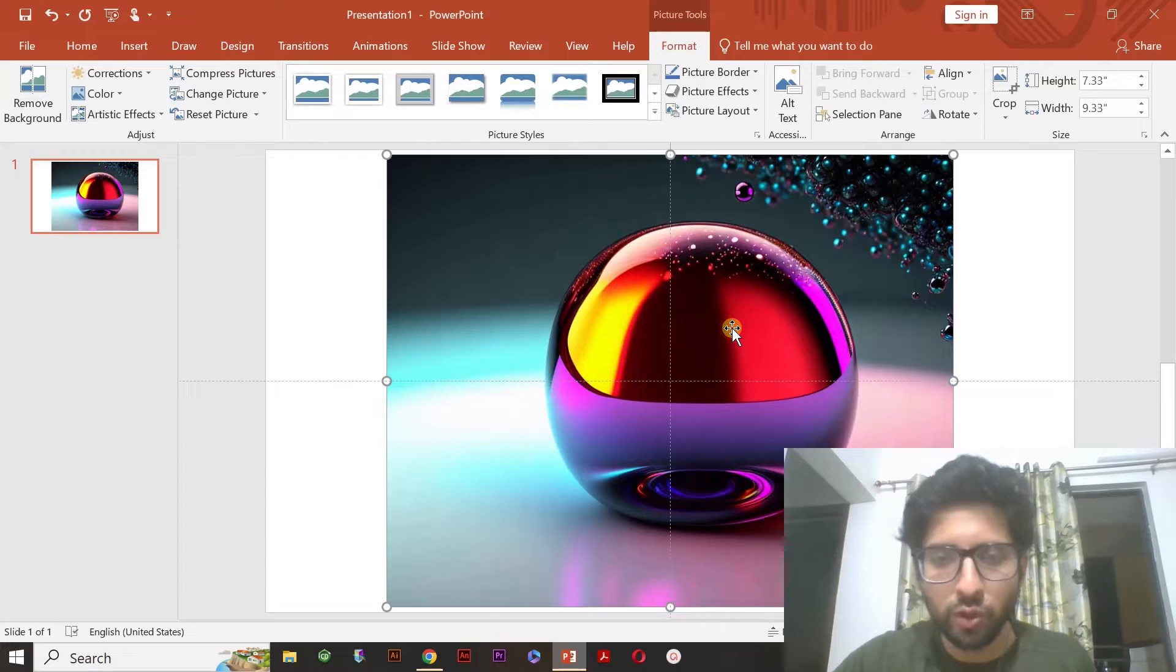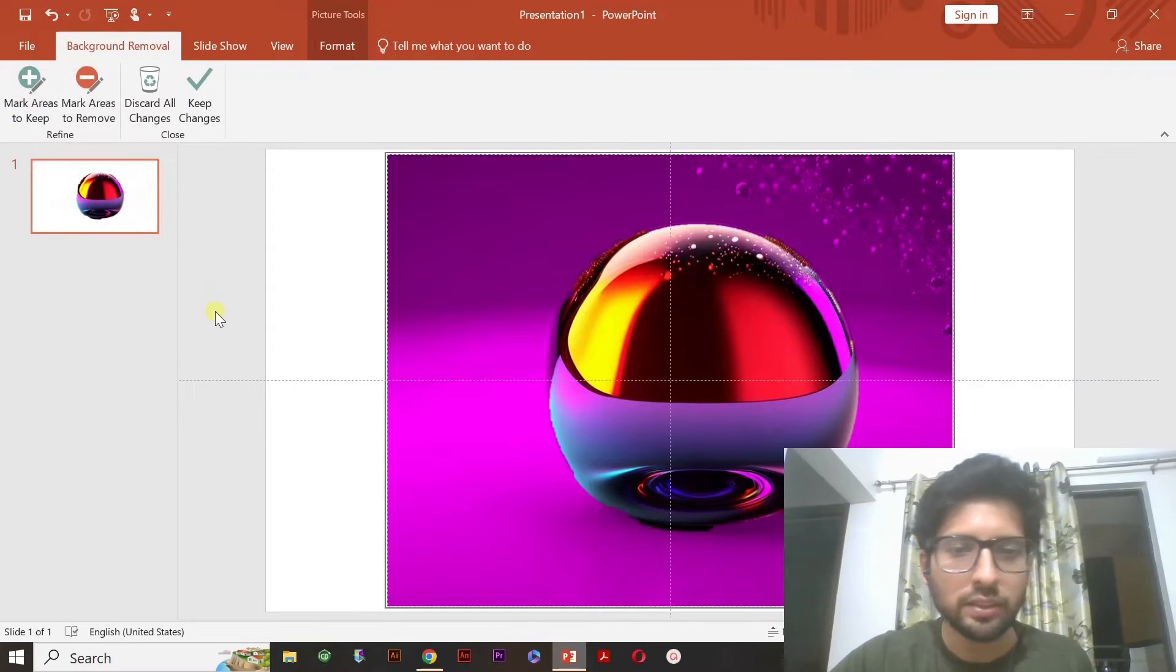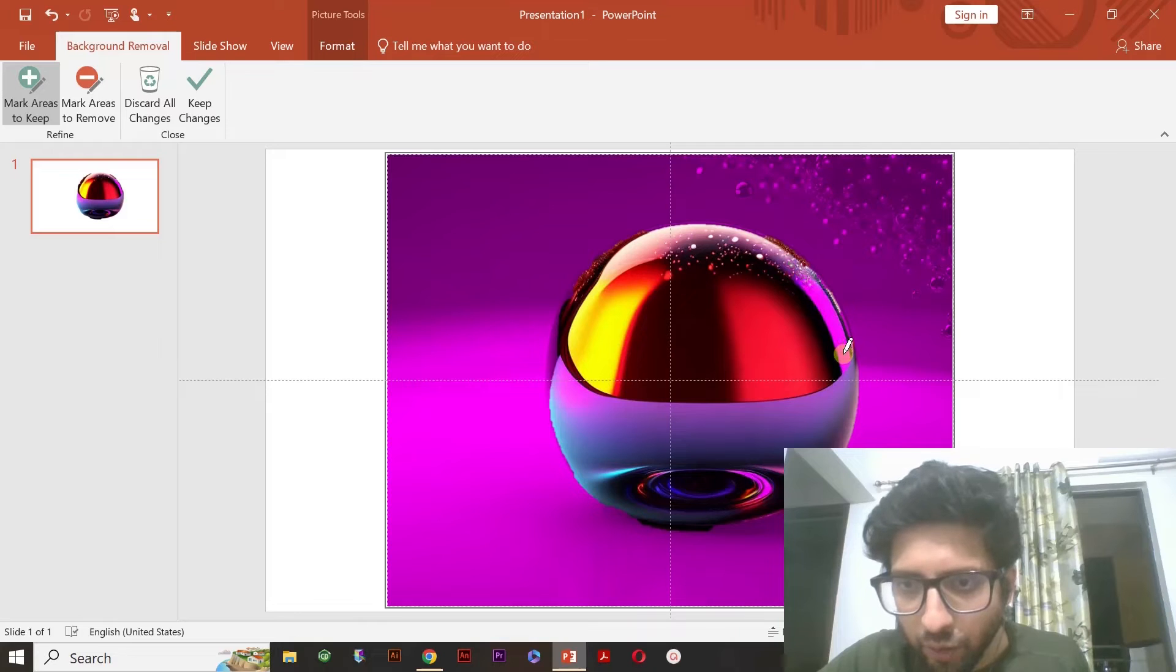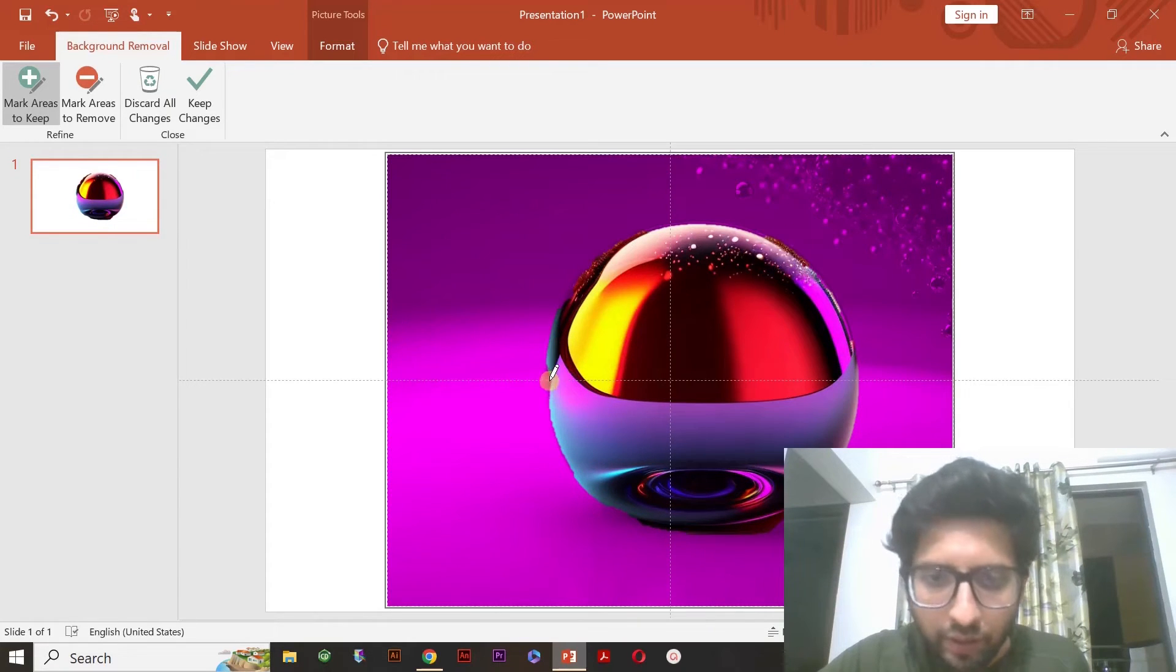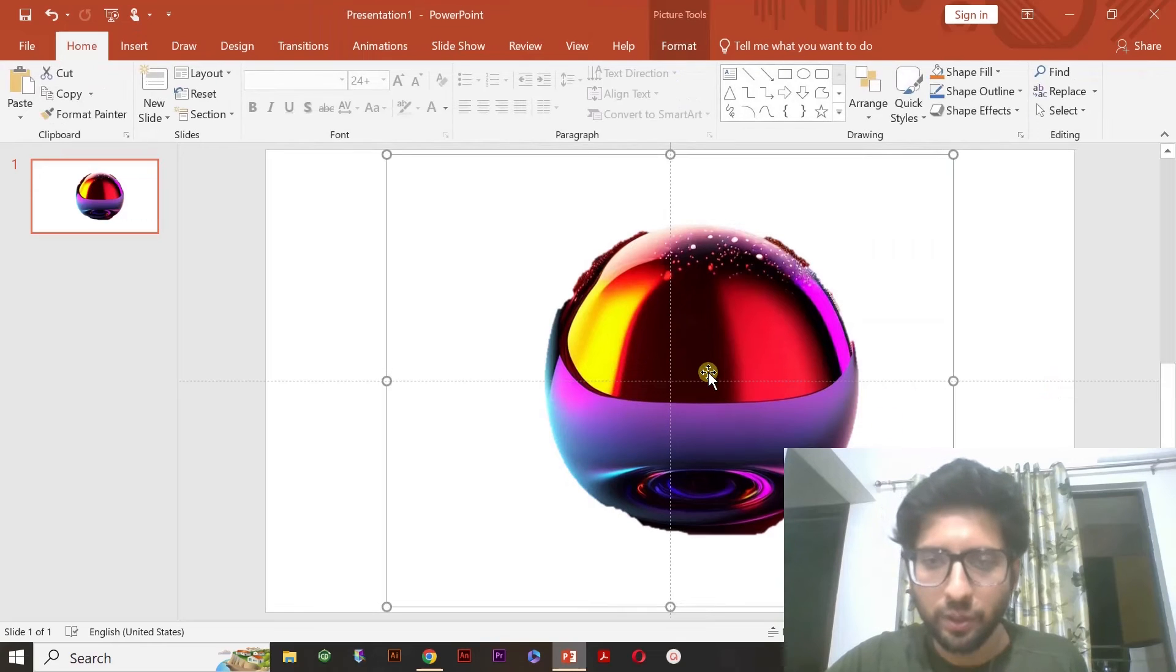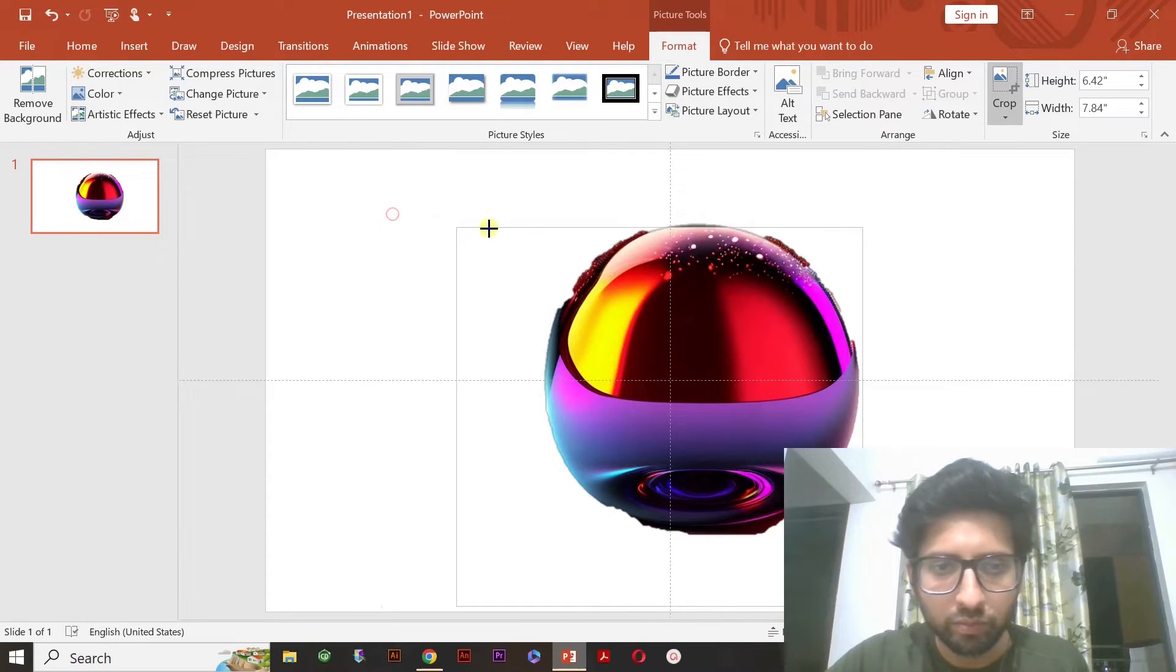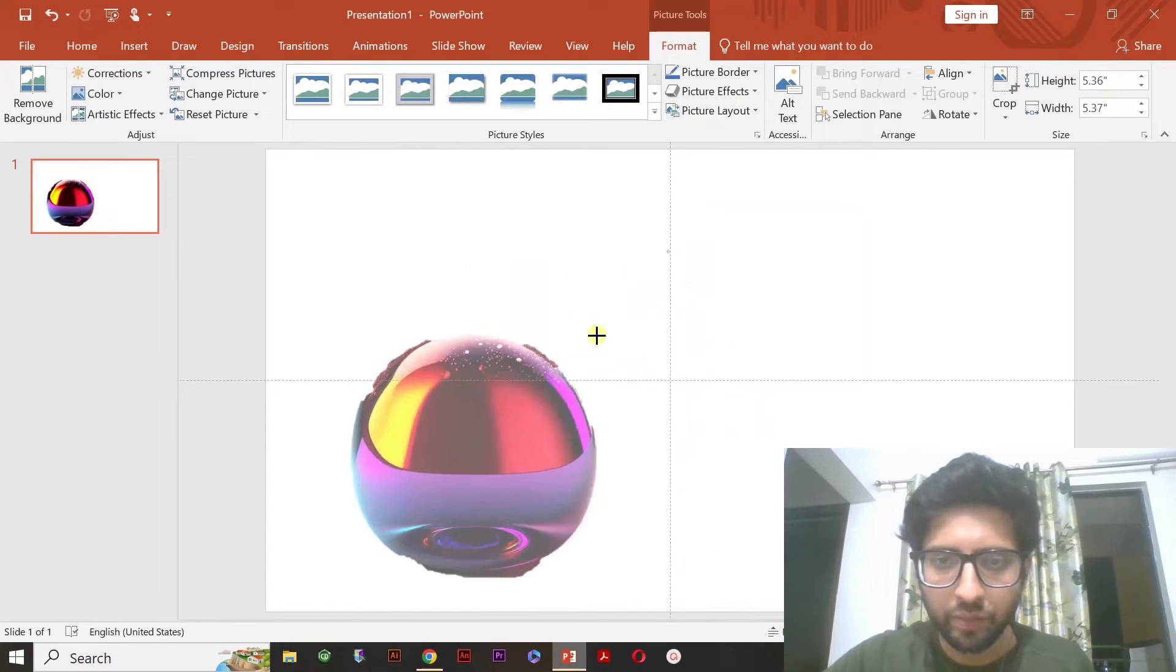And I don't want to show this background. So I just have to double click on this picture. And you can see here, the remove background came. Just need to click on it. And if suppose any portion I want to keep it, I'll go to mark area to keep. I'm just showing you roughly how you can do it. You can do it much better way. I'll crop this image so that it would be easy for me.